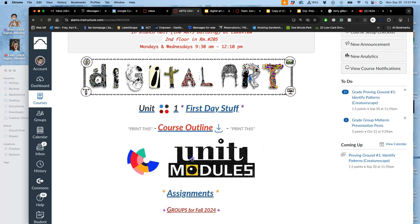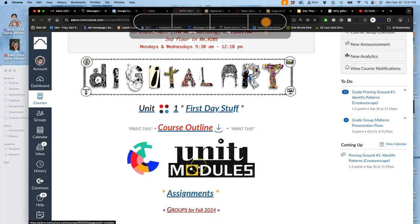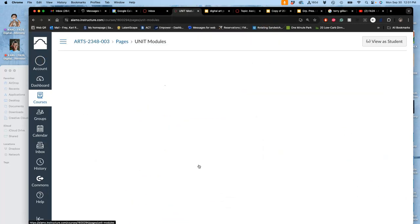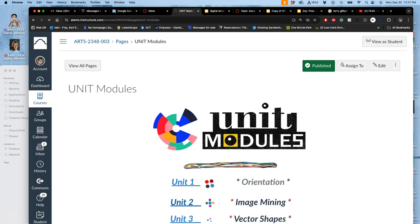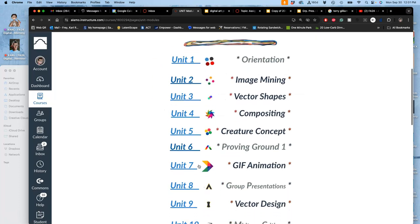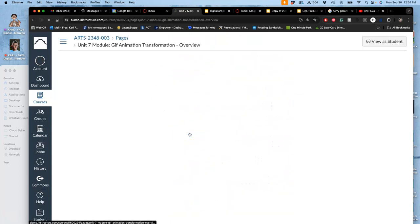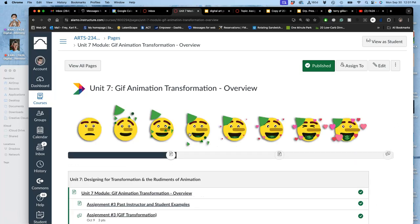All right, we just submitted our first proving ground, so now when we look at unit modules, we're on to the next unit, unit 7.